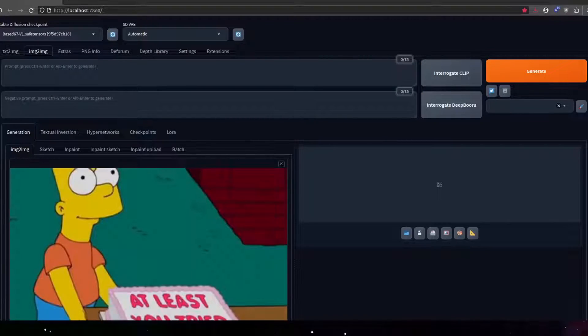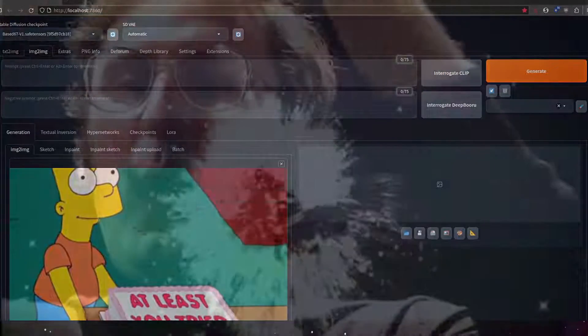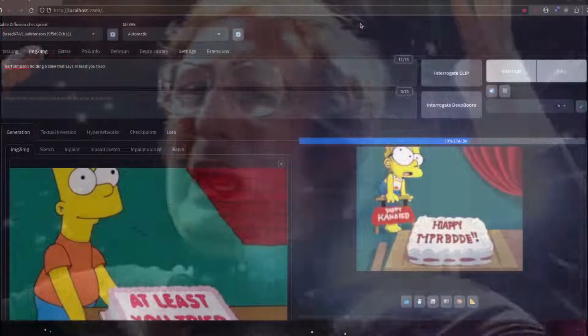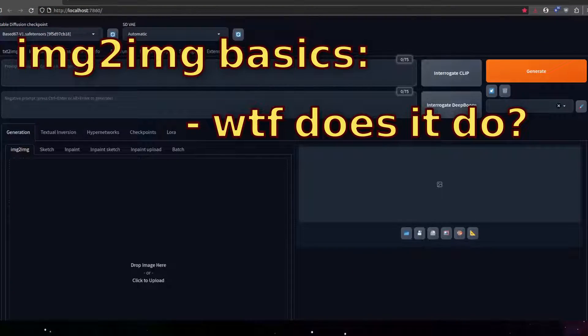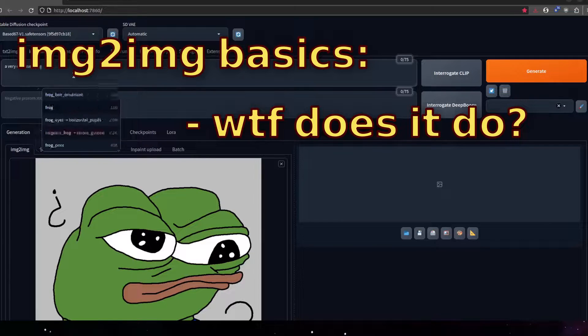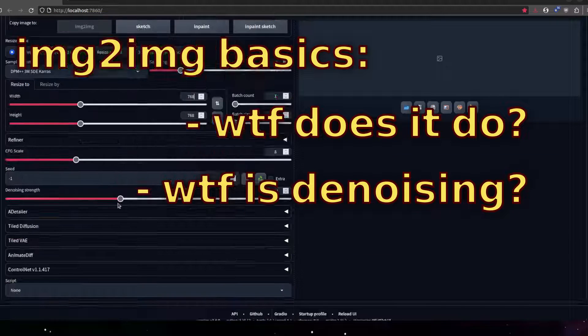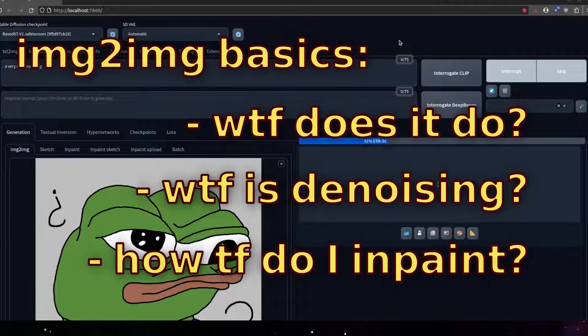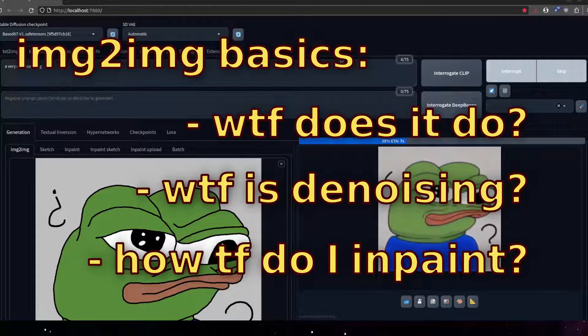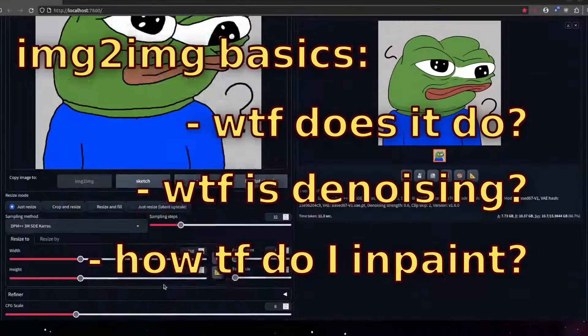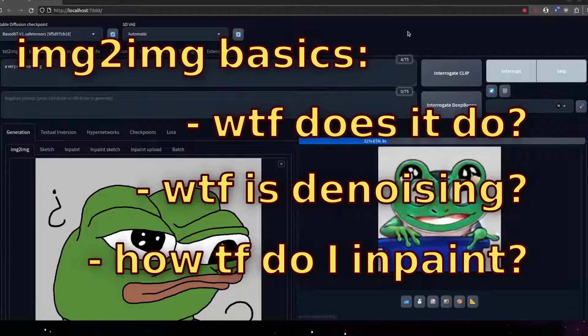If you're new to Stable Diffusion, you might find all of the different settings a bit much to take in, and this is no exception for Image to Image. In this video, I'm going to focus on the basics of Image to Image — what is Image to Image even doing, what the heck is denoising, and how do I use in-painting? By the end of the video, you'll have some foundational knowledge that you can use in more advanced applications.